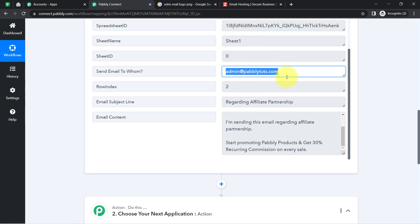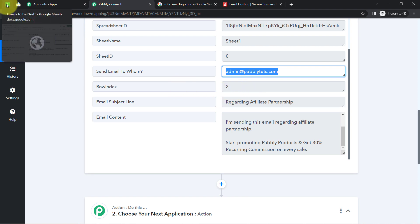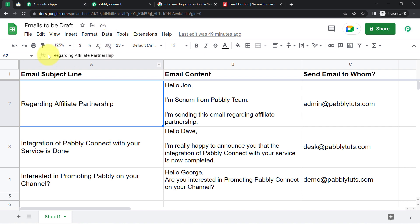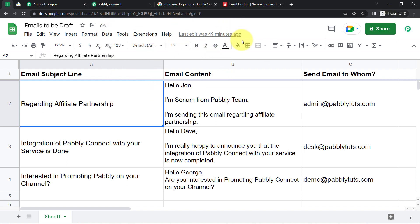The presence of this data clearly shows that the first step of our automation — connecting Google Sheets and Pabbly Connect and capturing the data — is working fine. One important note: whenever you are working with Google Sheets automation in Pabbly Connect, make sure you work in an incognito window or that multiple Gmail accounts are not logged in, otherwise there will be an error in sending the data.